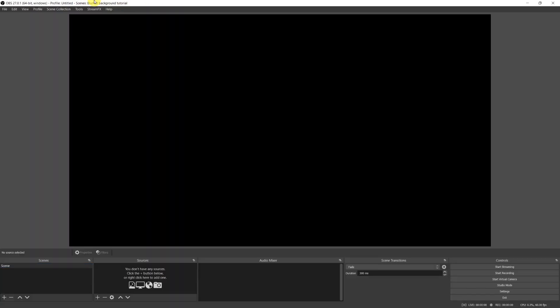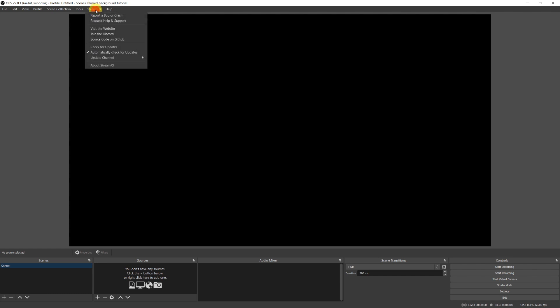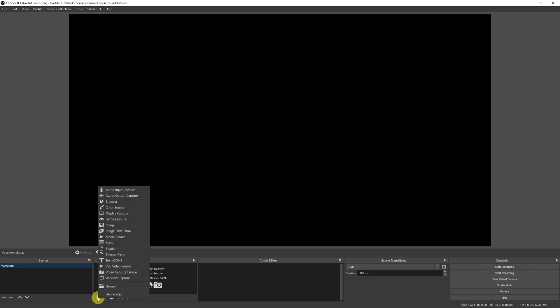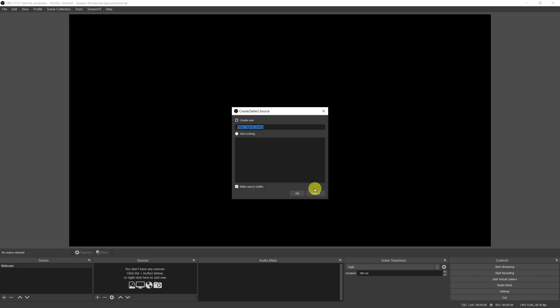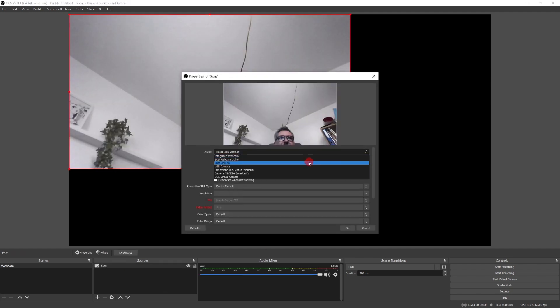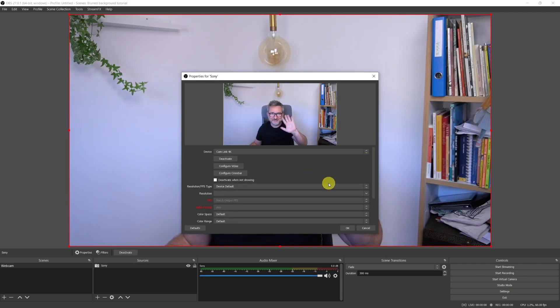Let's open OBS. If everything went right, you will see at the top the StreamFX tab, that means that your plugin has installed correctly. Let's now create a first scene where I will put my webcam. I'll call it webcam and add a video capture device source.